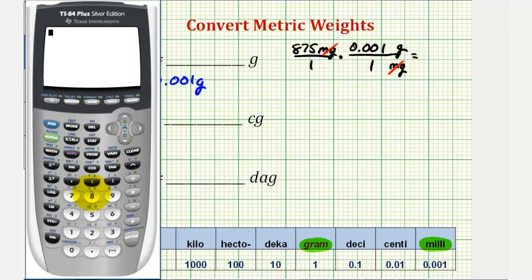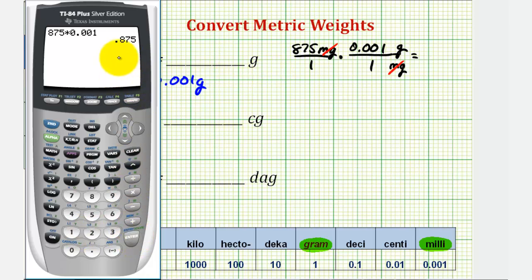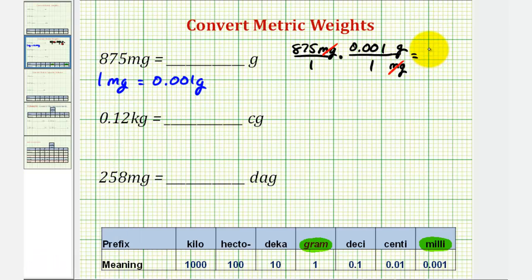We have 875 times 0.001. Notice how this is the same as moving the decimal point to the left three times. We get 0.875 grams.